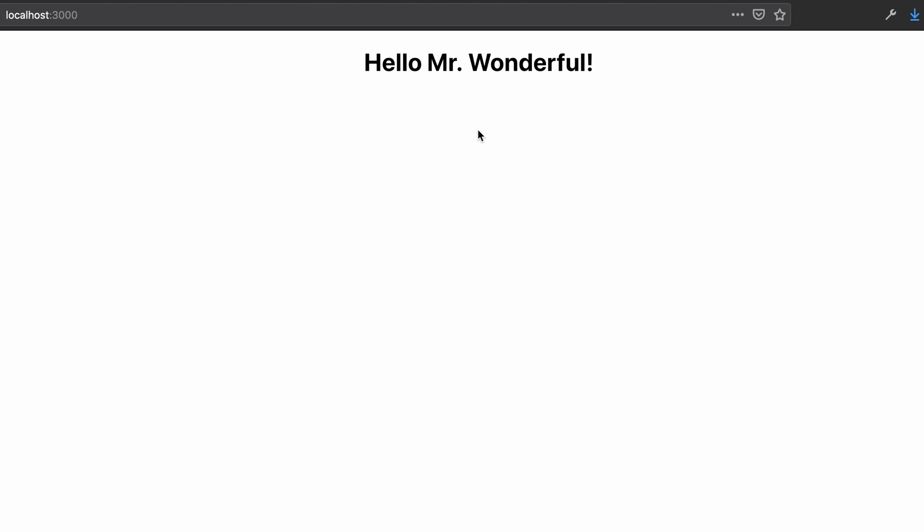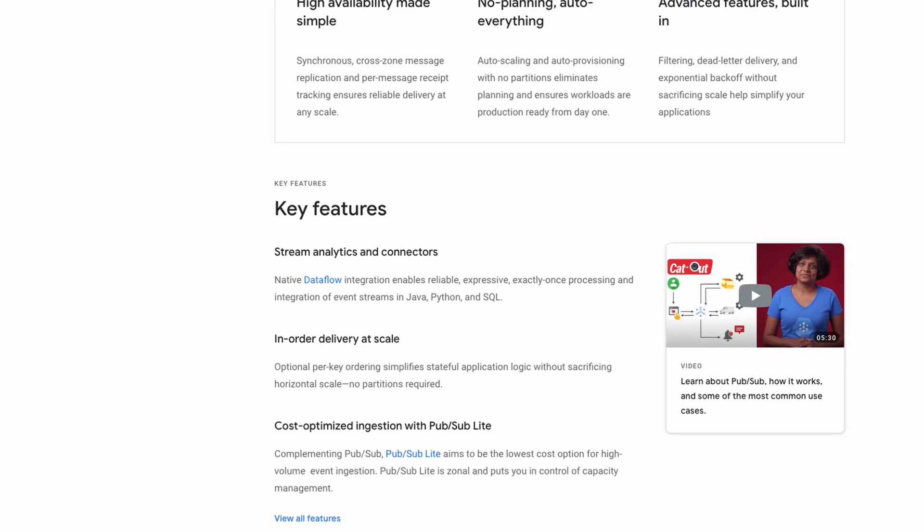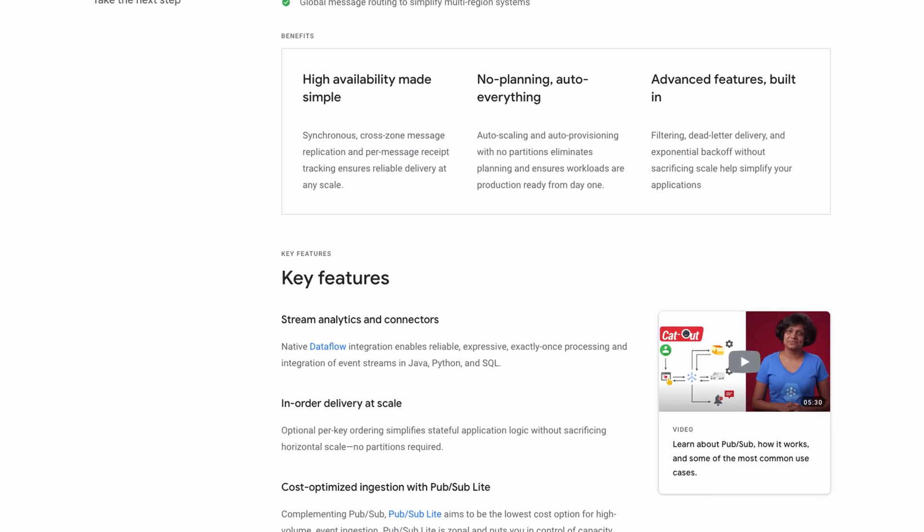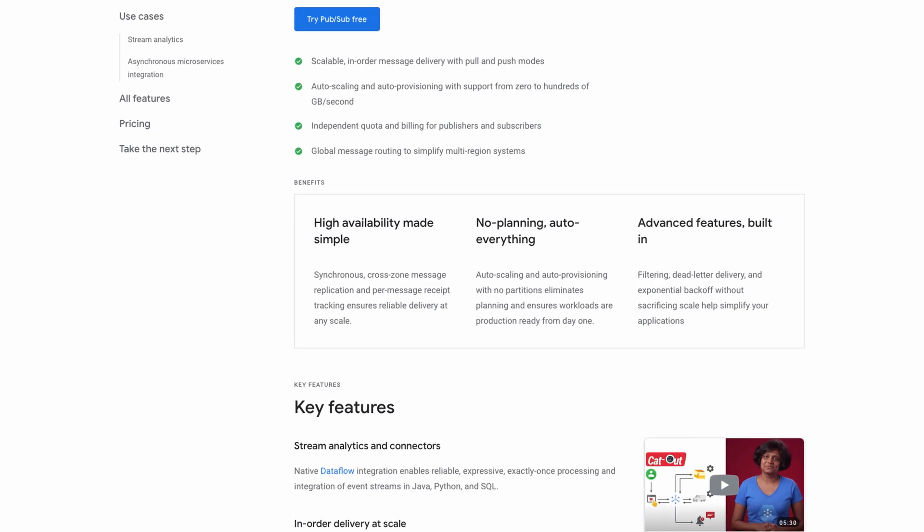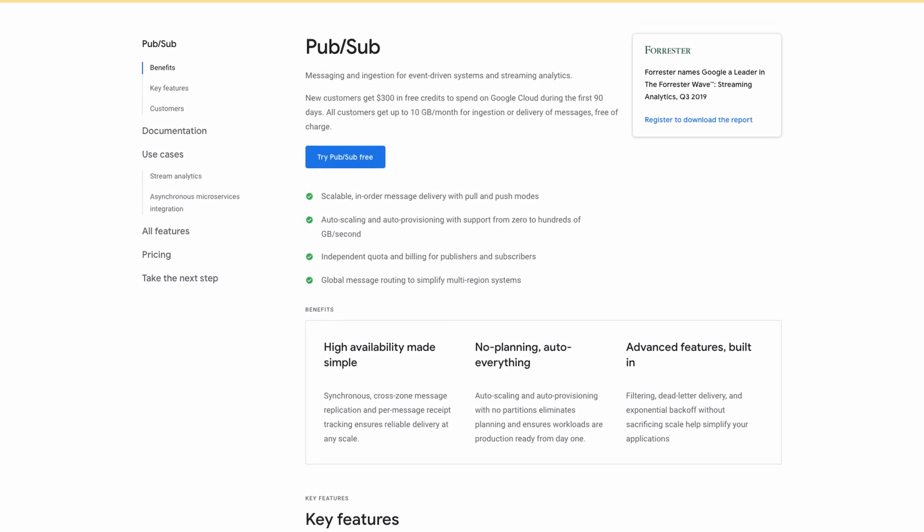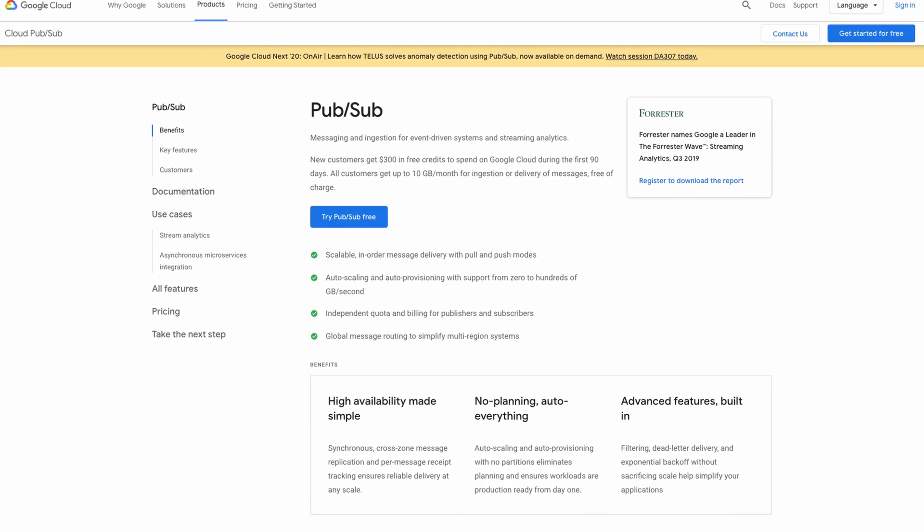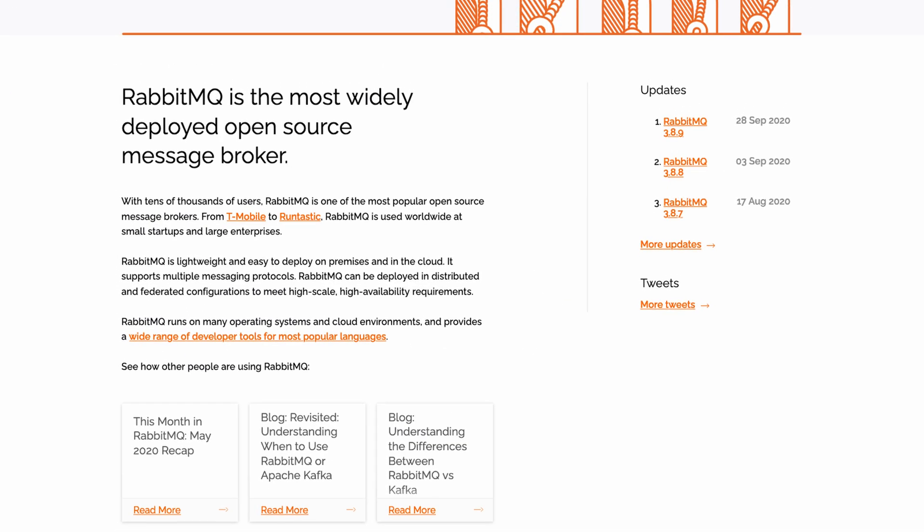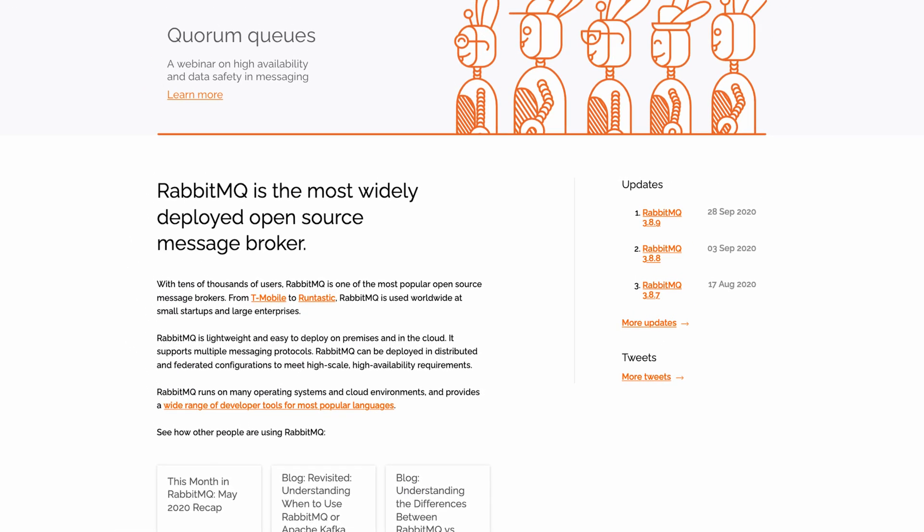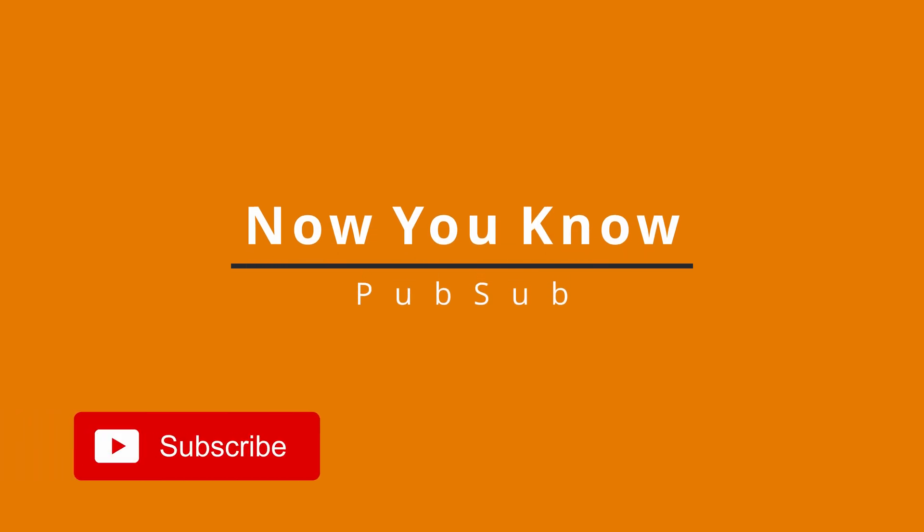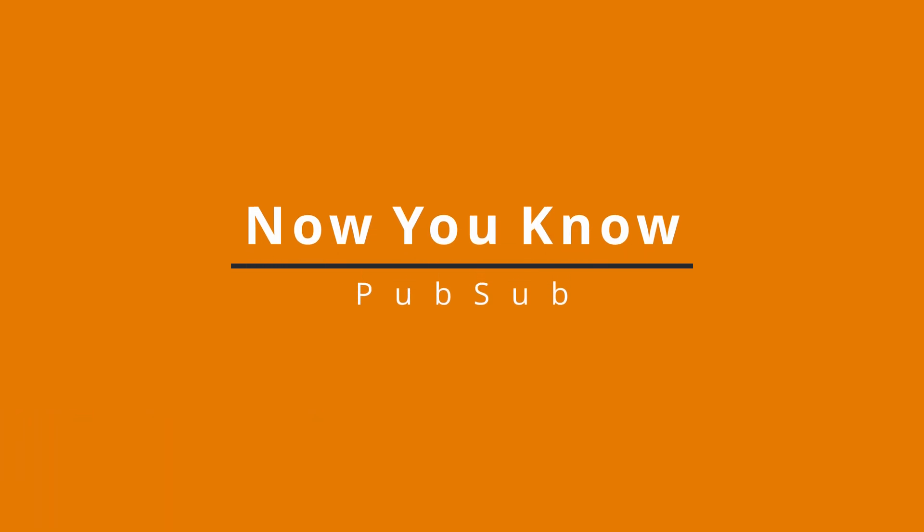The pattern we just built is exactly the same for backend systems. Only difference is your message queue or event reactor is generally a system like Google Pub Sub, my favorite, or RabbitMQ, another excellent choice. If you'd be interested in a video on using PubSub on backend services, let me know in the comments down below.